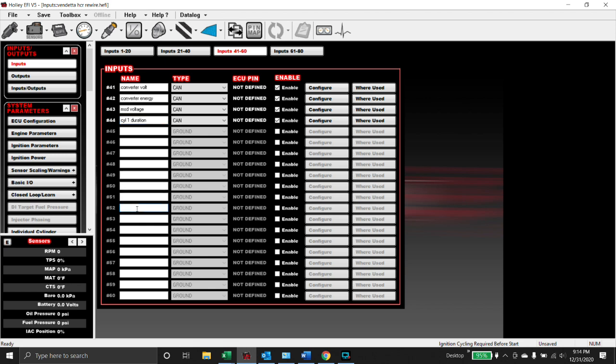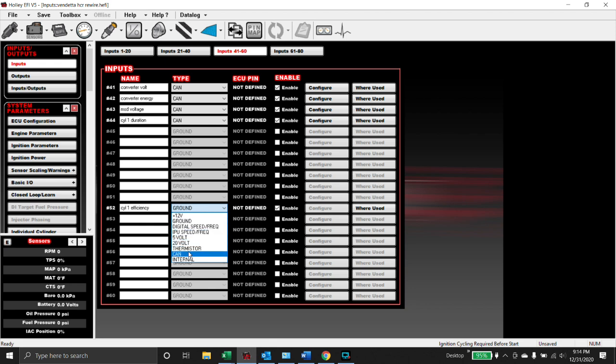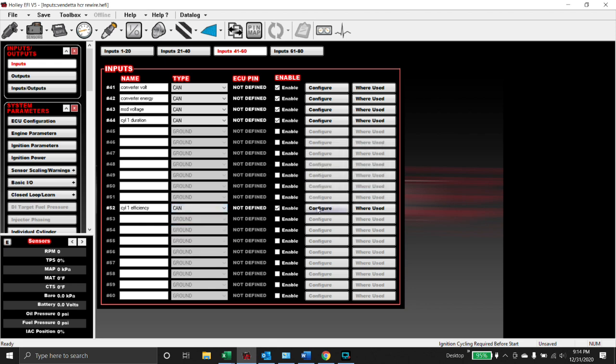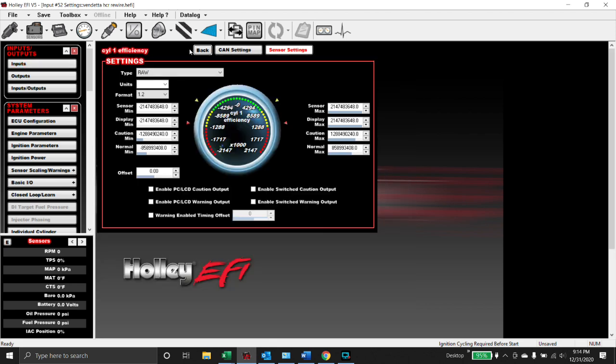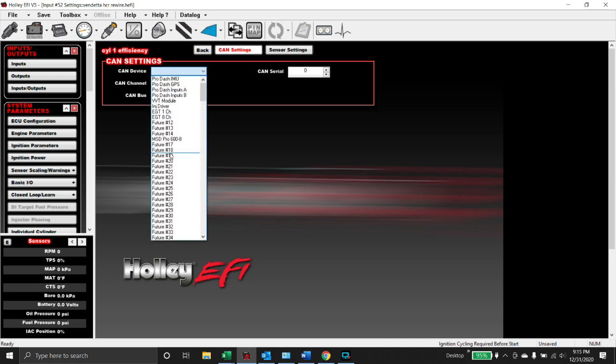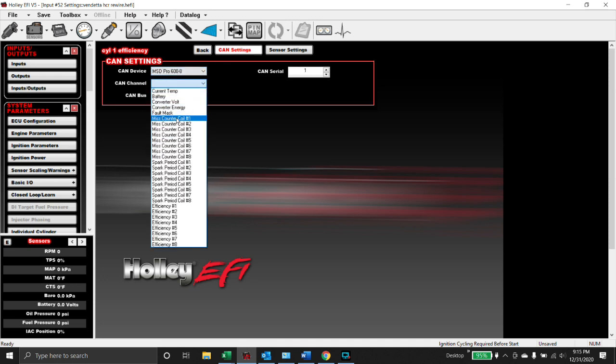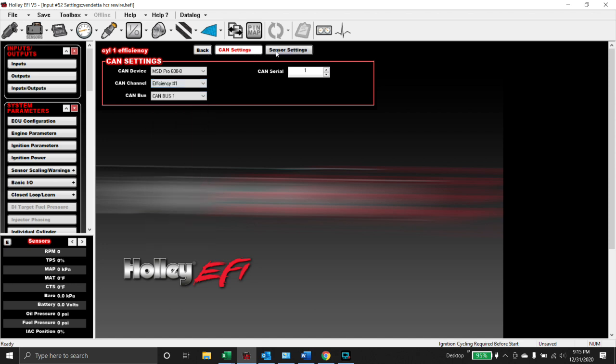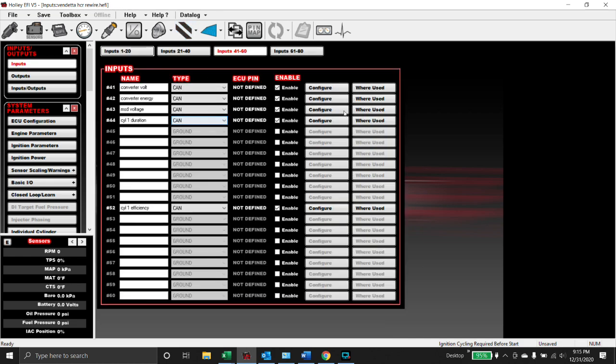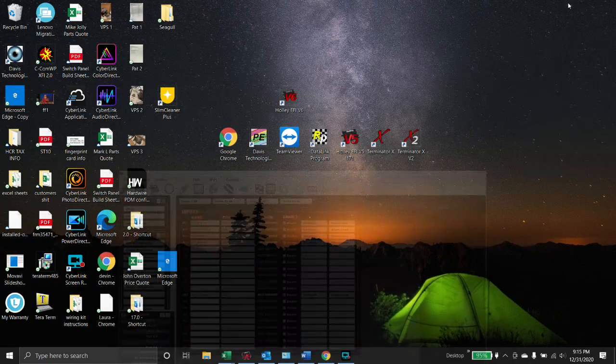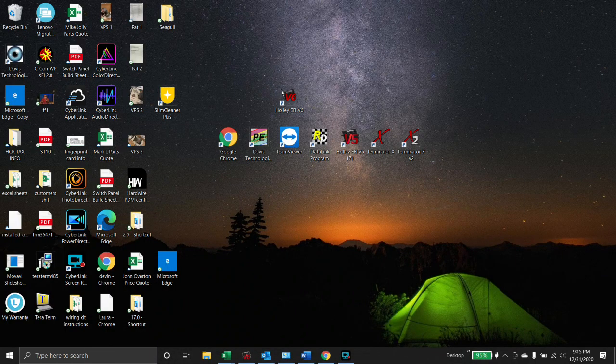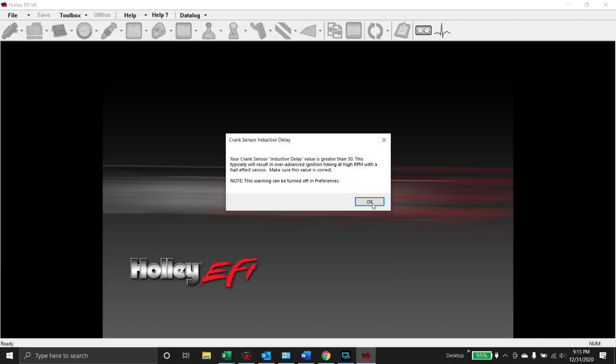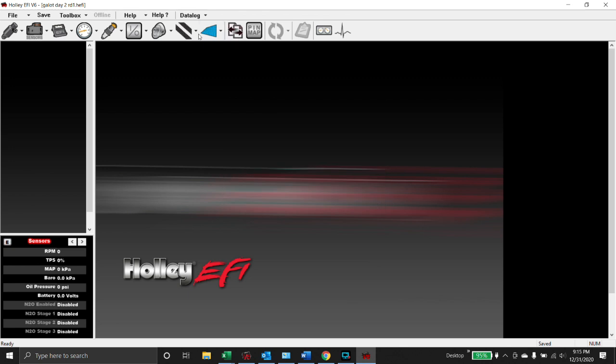We'll call this one cylinder 1 duration, and then let's check 1, 2, 3, 4, 5, 6, 8. There we go. We'll call this one cylinder 1 efficiency and this is going to be CAN, go configure CAN settings, CAN device Pro 600, and then efficiency number 1. So you get the idea, you know how to do this.